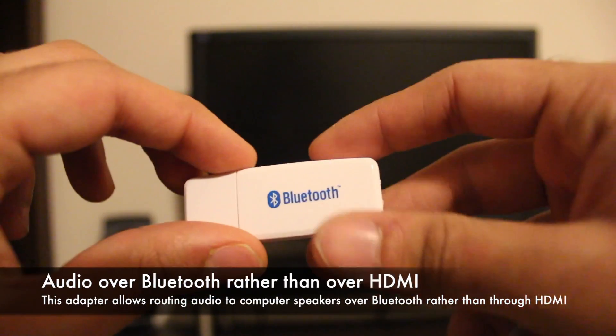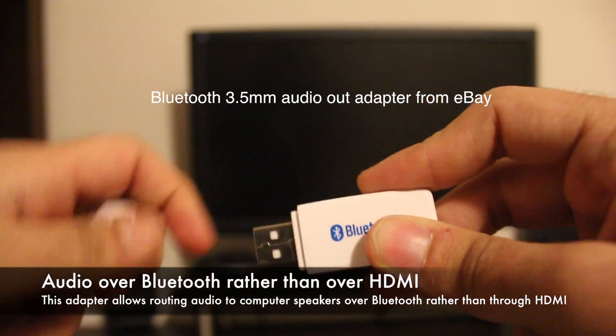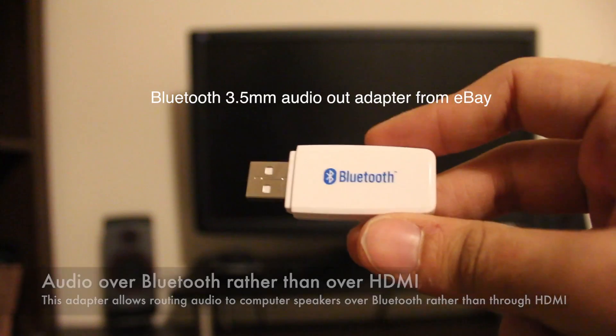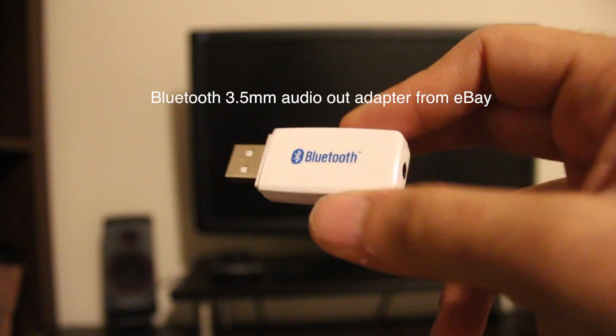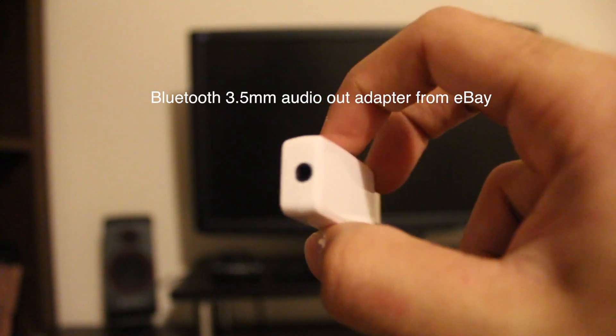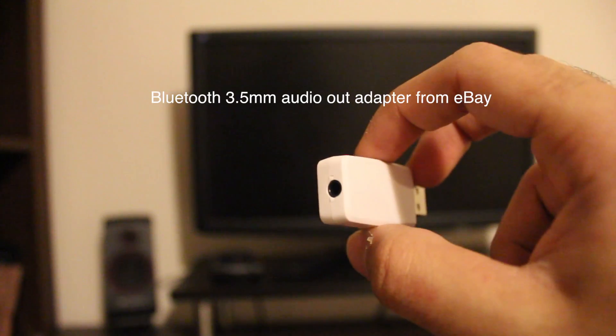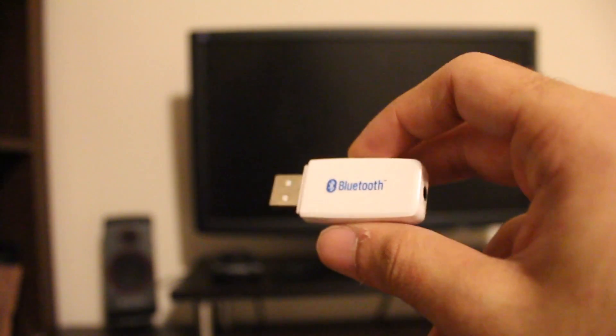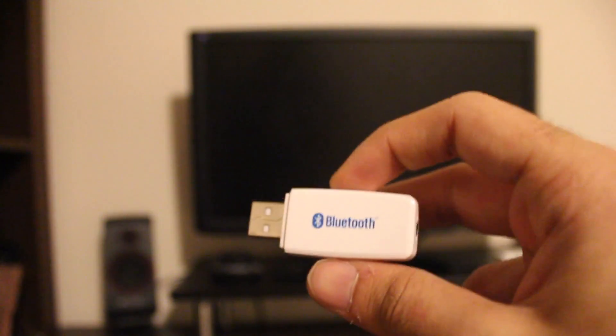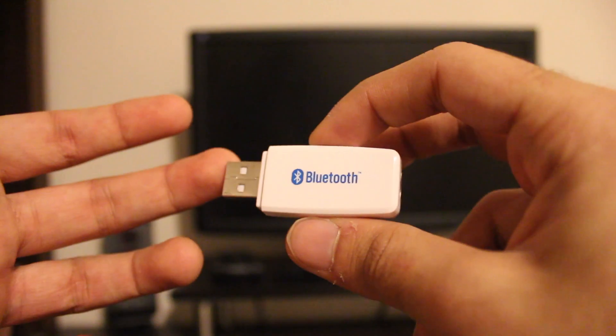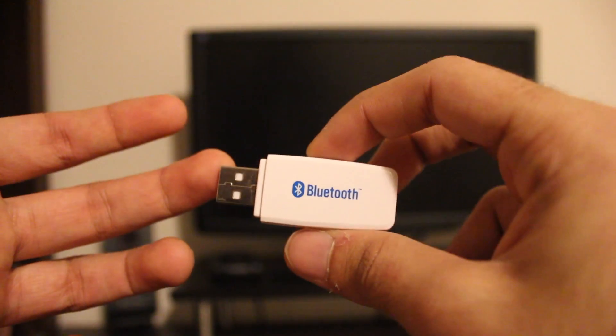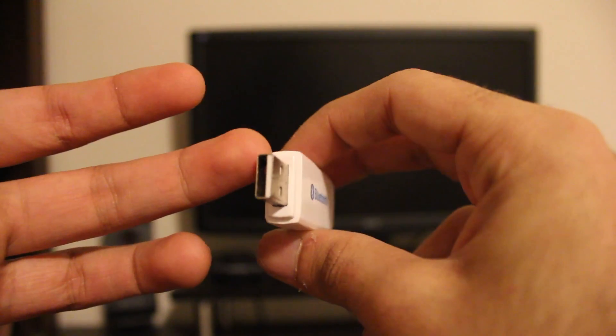For the audio, I will be using a $4 Bluetooth adapter from eBay. This adapter carries audio signal from the mini PC stick via Bluetooth and then outputs the signal using a 3.5mm headphone jack. In my case, the 3.5mm headphone jack is plugged into computer speakers.